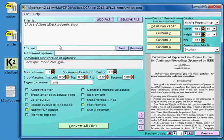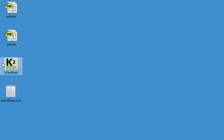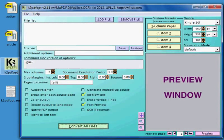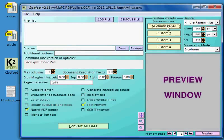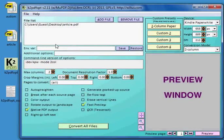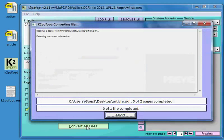Okay, so now if I close K2PDFOPT and relaunch it. Okay, it's gone back to all the default settings. But all I have to do is click two column paper. And now I'm in two column conversion mode, Kindle Paperwhite. And I drop my article in there and I convert it.